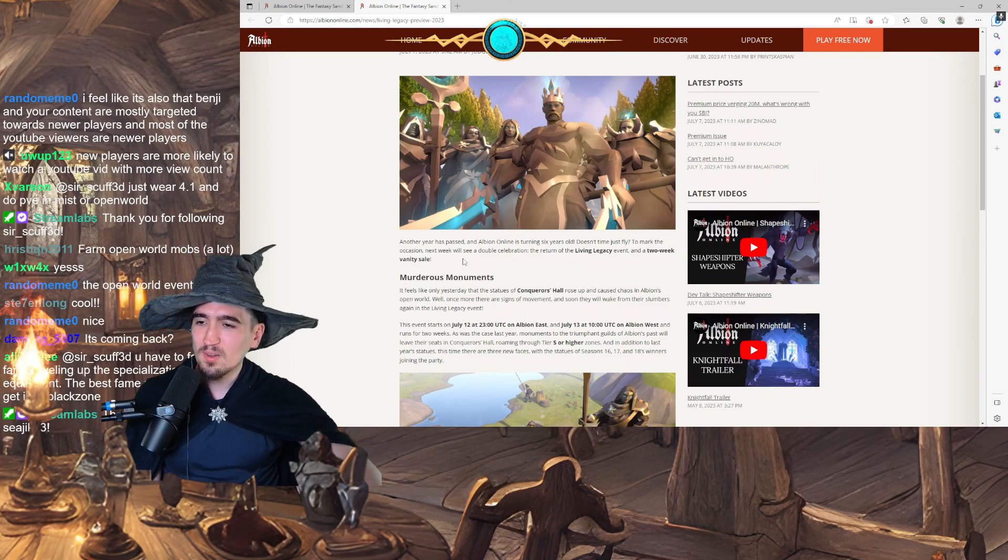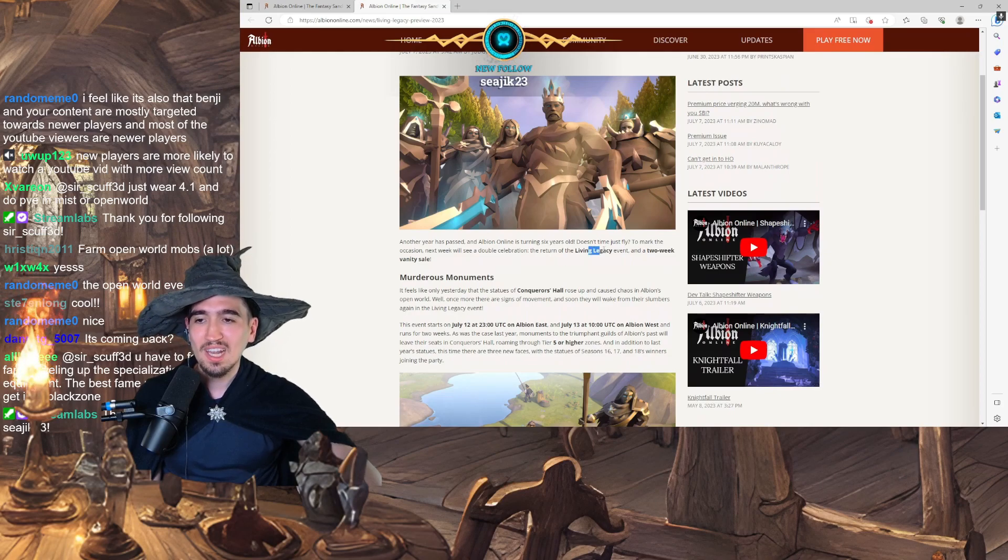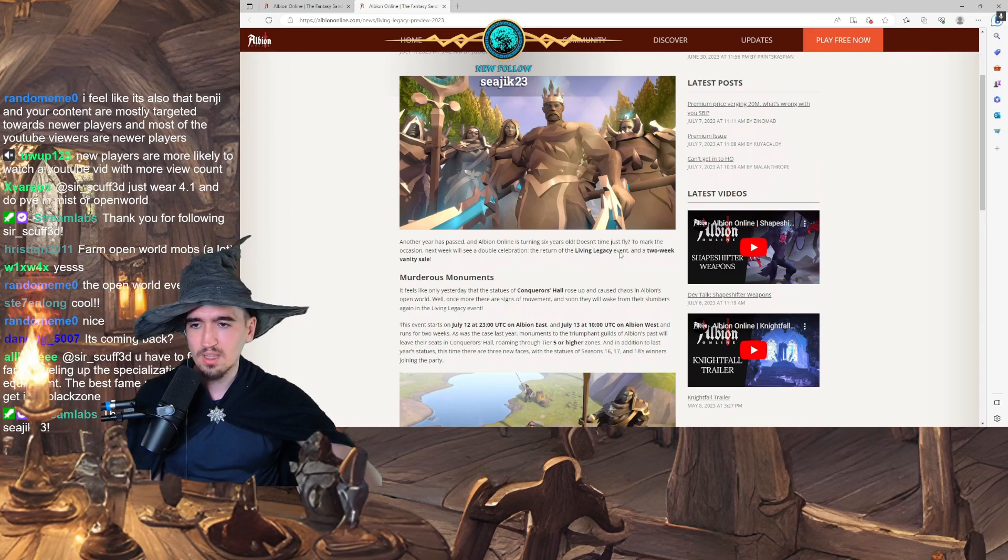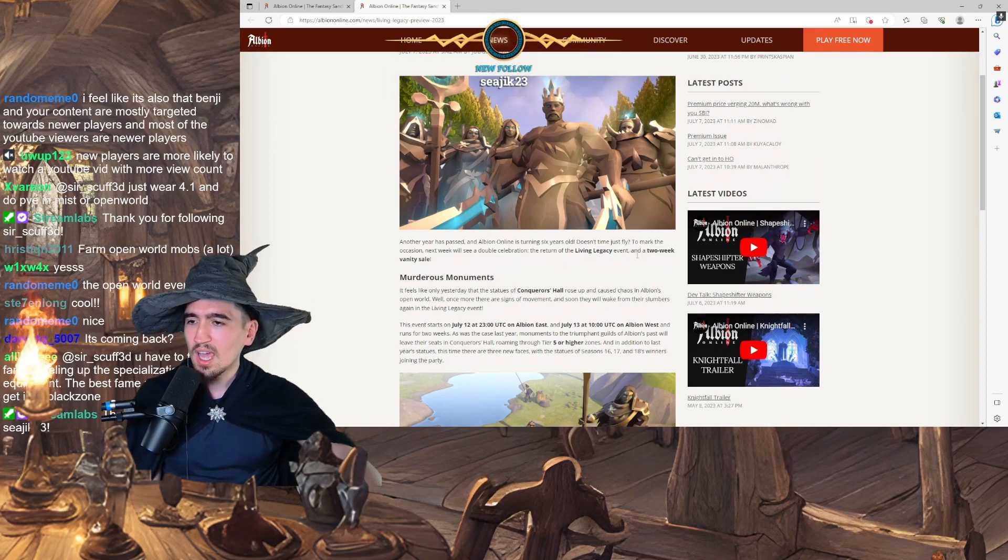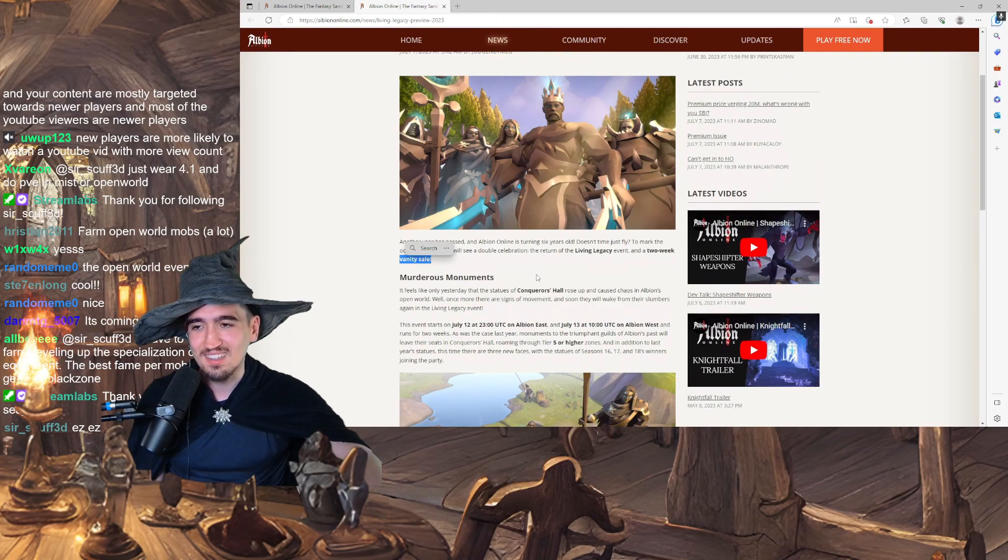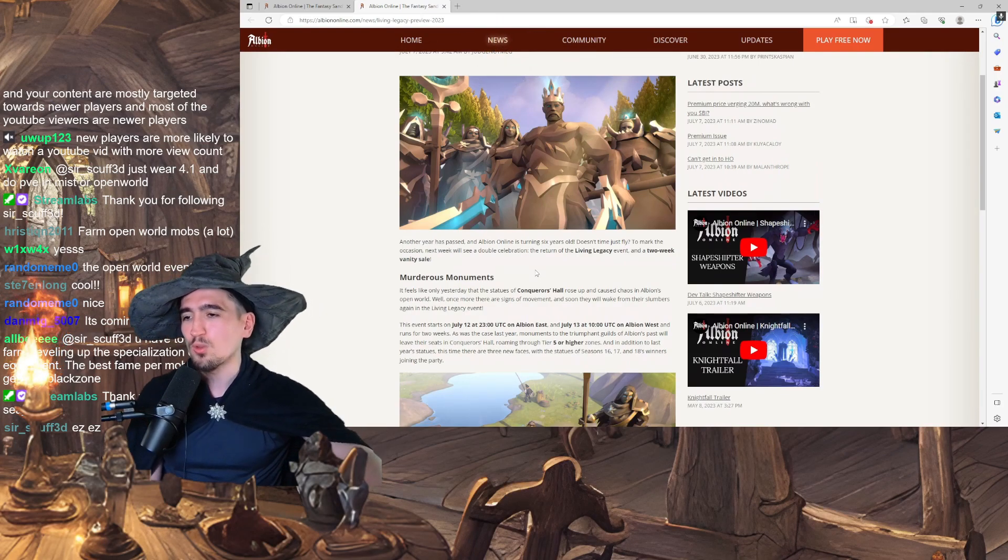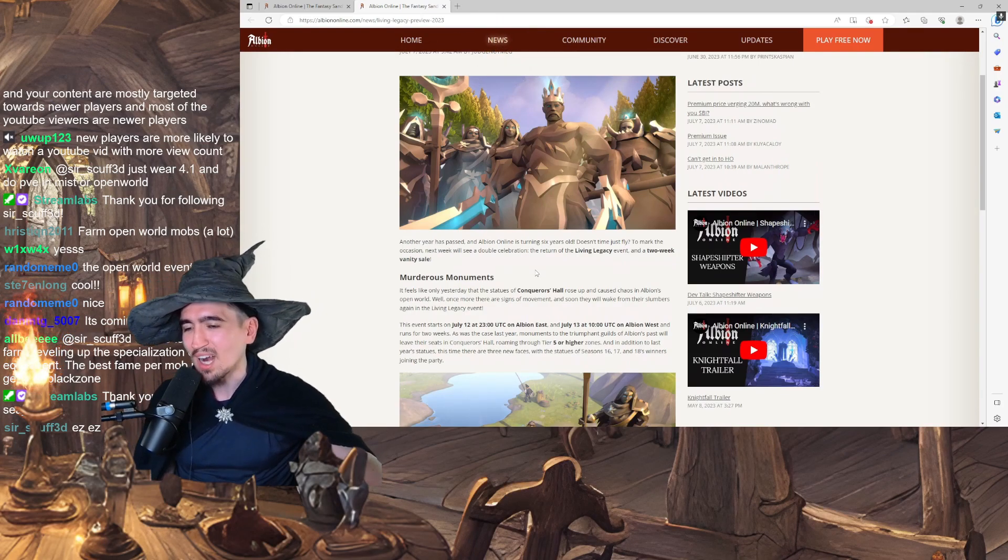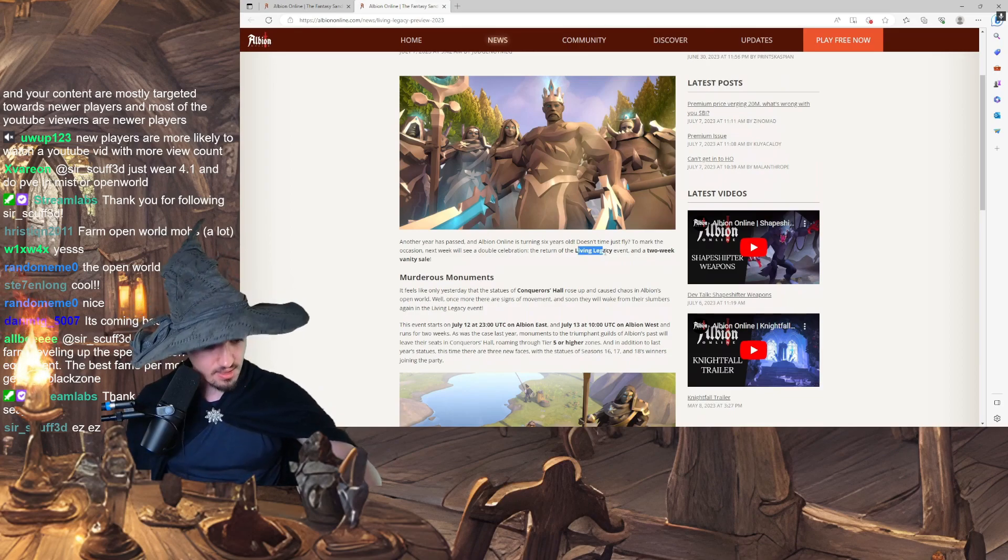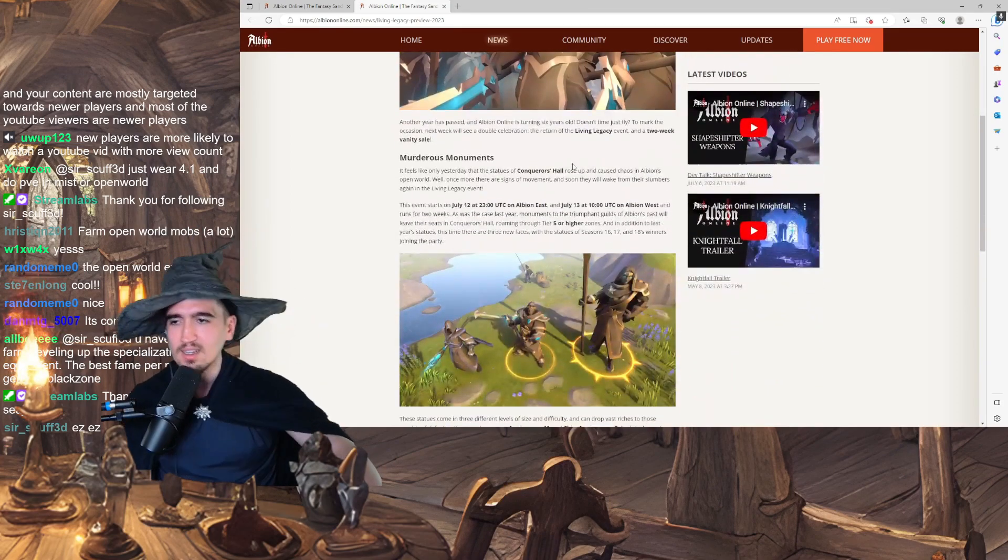Wow, it's impressive. To mark this occasion, next week we will see a double celebration. The Return of the Living Legacy event, which I'm curious to see what that is about, and a two-week vanity sale. Let's go! An opportunity to give money to SBI. Okay, so the Living Legacy is the important event here. That's clear. I'm joking.